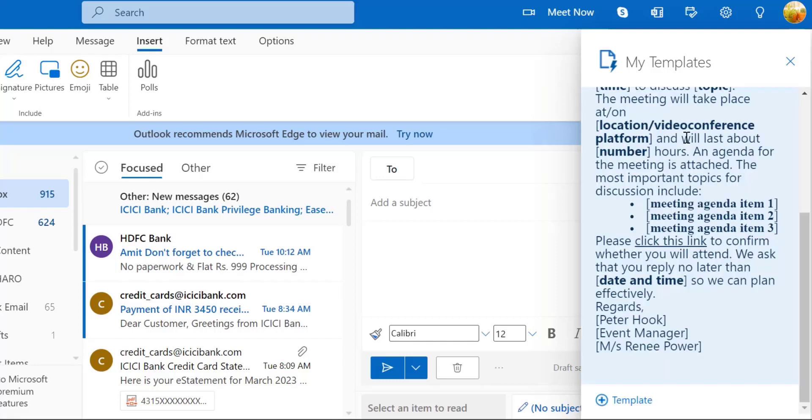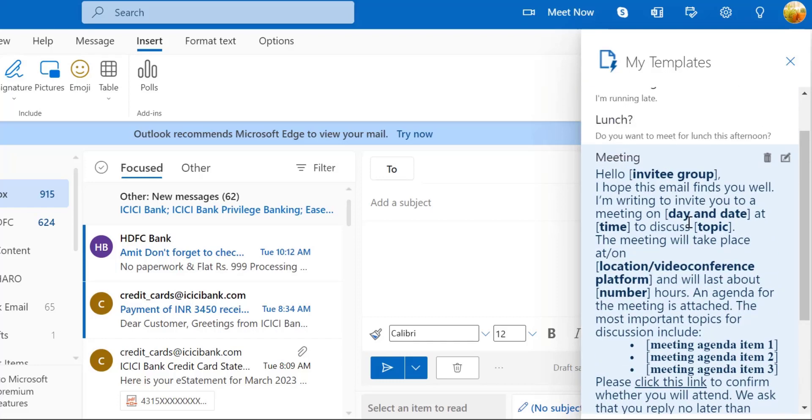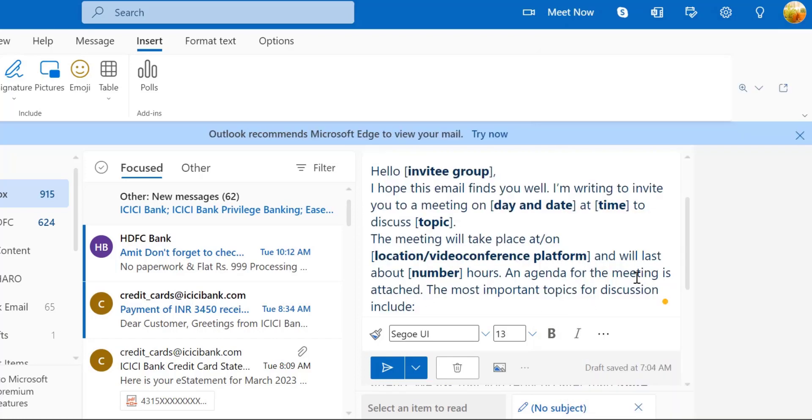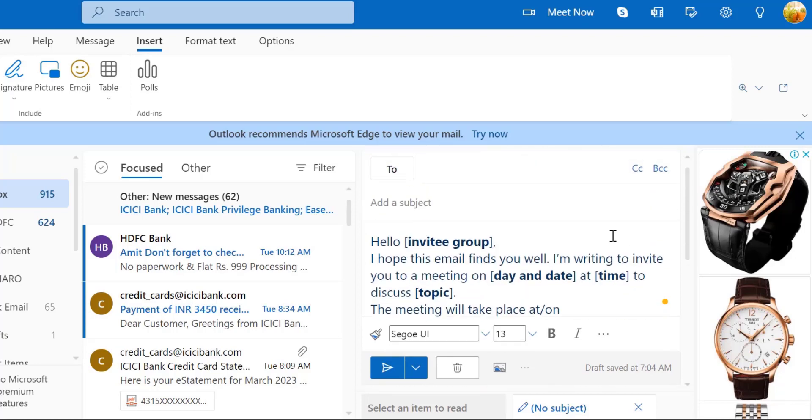So I have already created this template for my future mails and where I have to insert is I only have to simply click here. My whole message will be added in my message board.